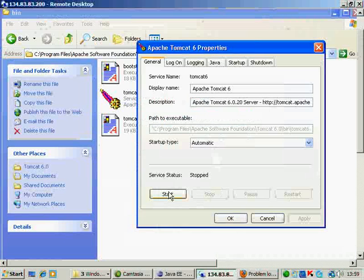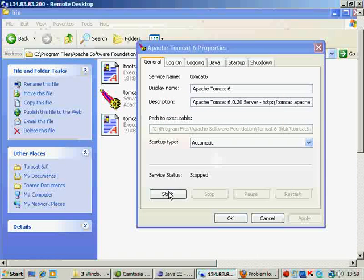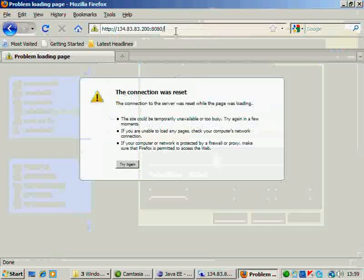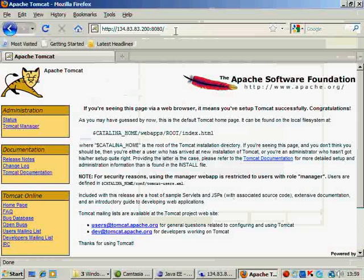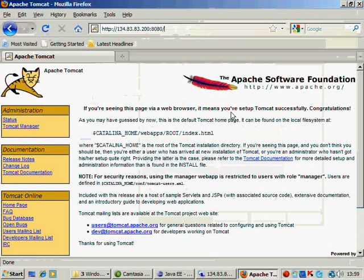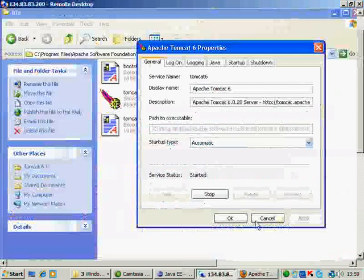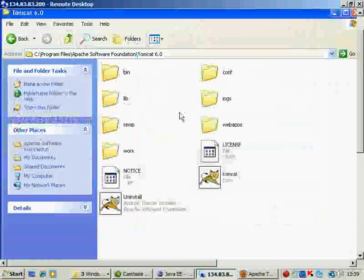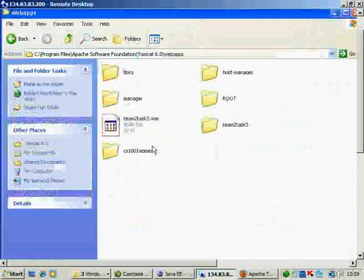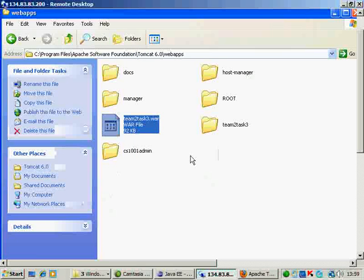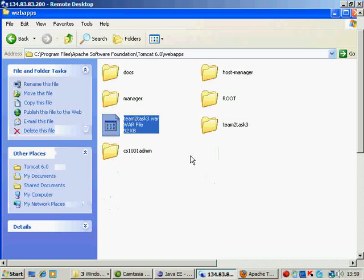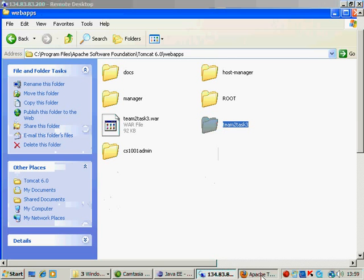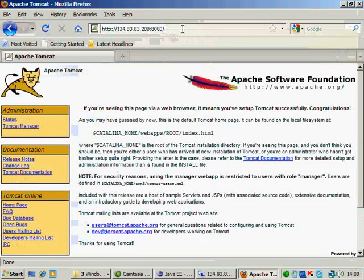So this shows that the Tomcat is not running right now. So we go back to Tomcat and we just start the Tomcat. Just give it a couple of seconds because maybe the virtual machine is slow. So the Tomcat is running well and fine. Now to access your application, we will see what was the name of your application, which was Team2Task3.